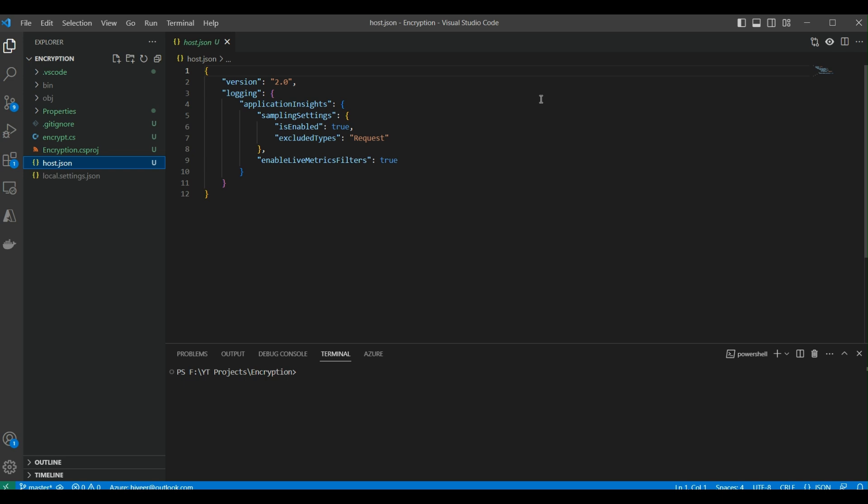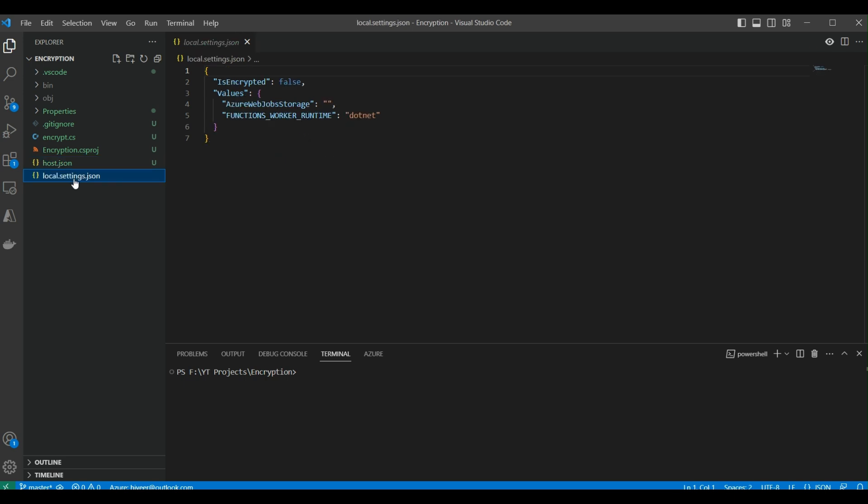Similarly, we have the local.settings.json file. This file contains settings related to our local development environment, like whether we're going to use Azure Web Storage, the function runtime environment, or encrypted values. We should not place sensitive information in this local.settings.json file.